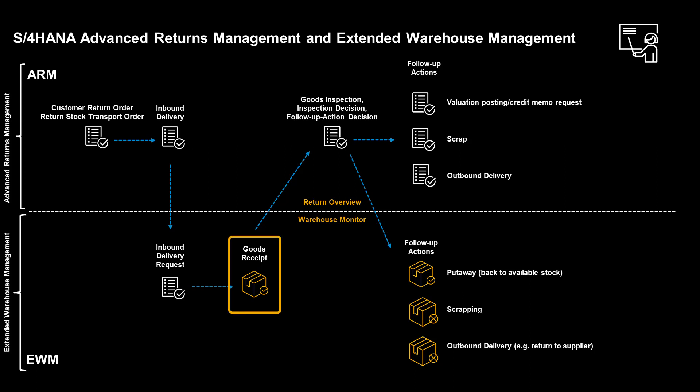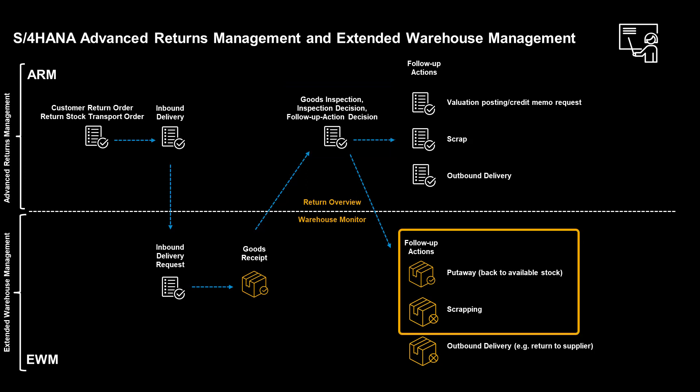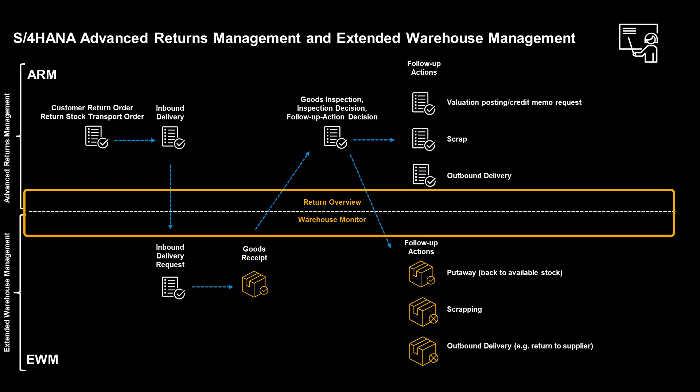After receiving the goods in the warehouse, an inspection document is created. The inspection document requires us to perform a goods inspection with subsequent inspection decision and follow-up action decision. When the decisions are made, we will perform relevant follow-up activities in the warehouse. The progress can be overlooked from the return overview in ARM and the warehouse monitor in EWM.